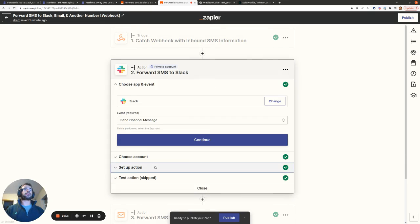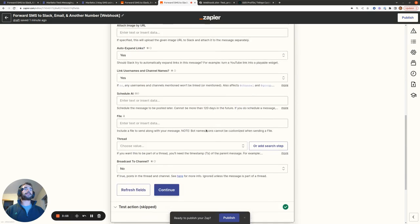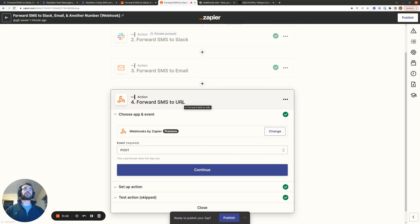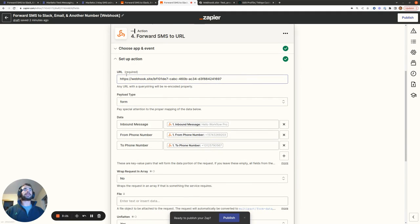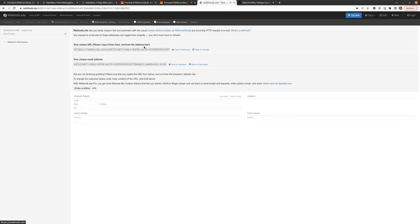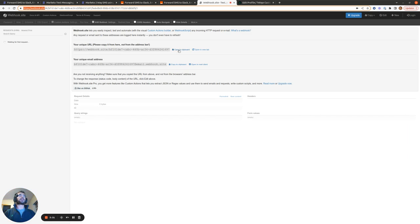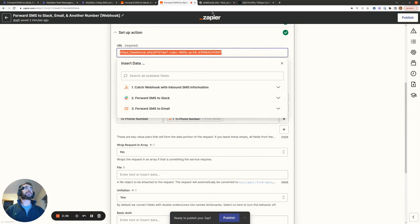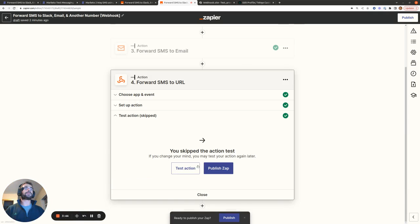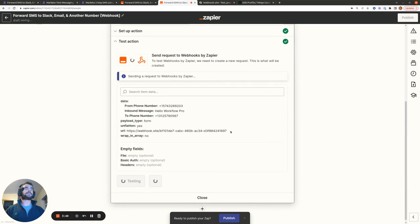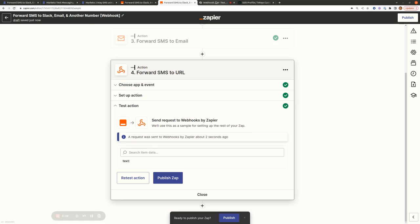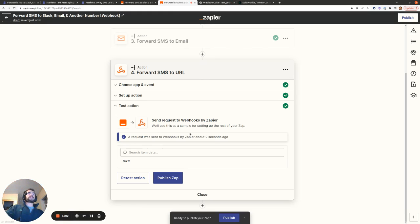Everything else is the same as before — we forward the SMS to Slack, pulling in the information from the webhook this time. And then the same for email. If you ever want to forward SMS information to a particular URL, you can use Webhooks by Zapier and the Post Webhook event, specifying the URL you want to send all the SMS information to. A useful tool for testing and debugging is Webhook.site — you copy the URL to your clipboard, paste it in, and any information sent to that URL from Zapier will appear there. So if we go test action and check Webhook.site, we can see the information sent over from Zapier — a handy tool for debugging whether your webhooks are working correctly.